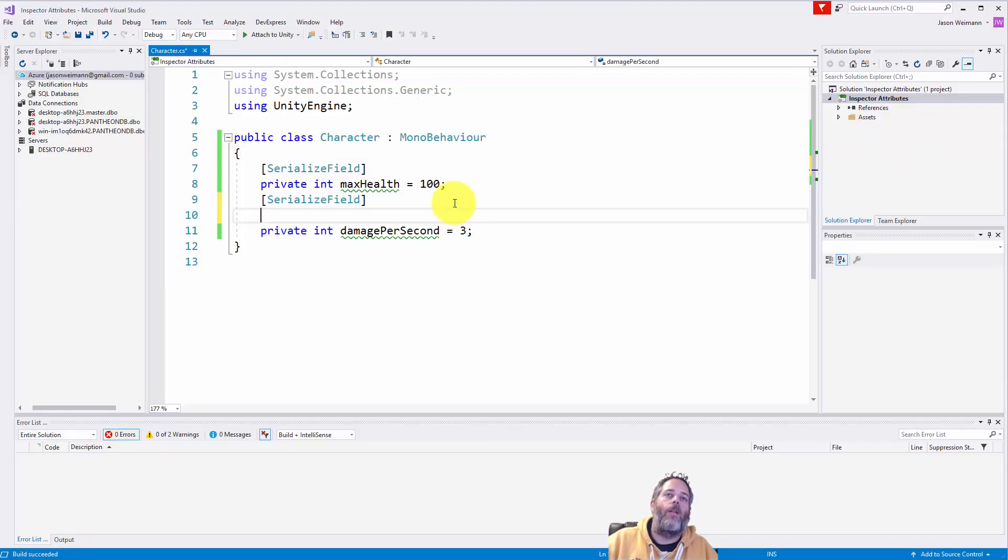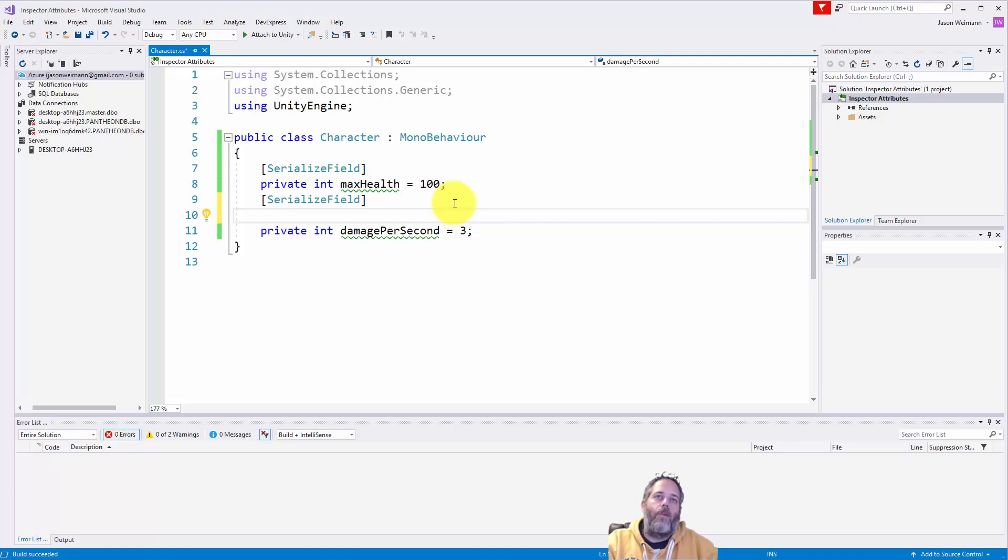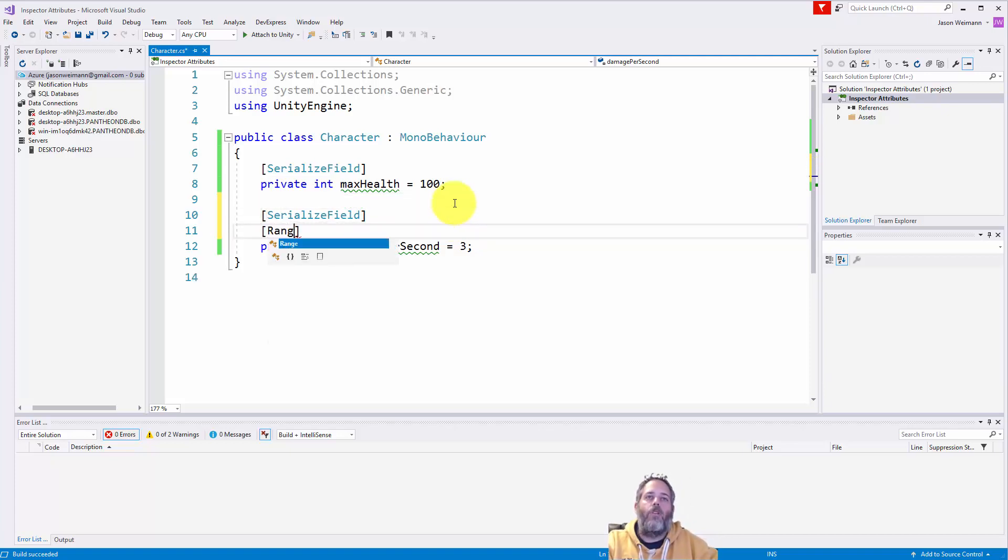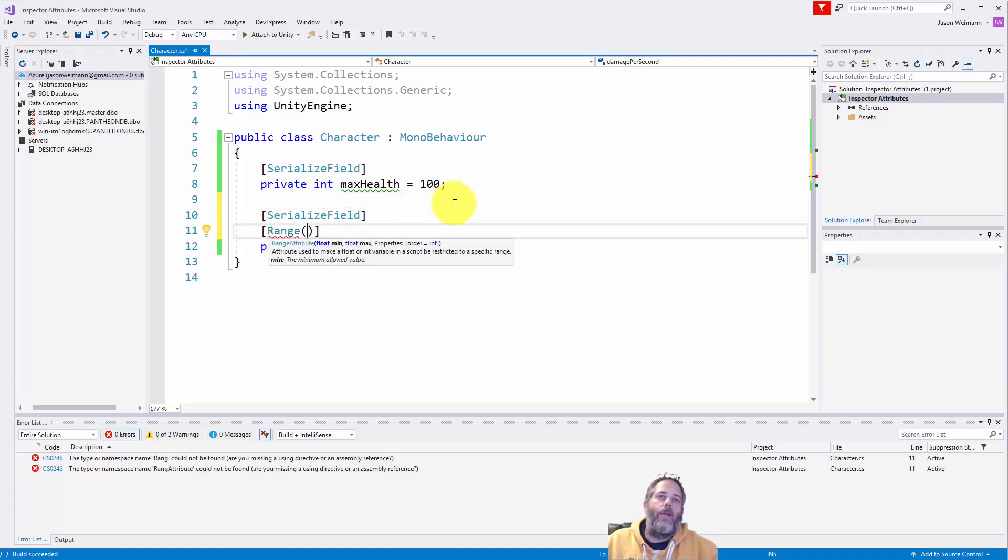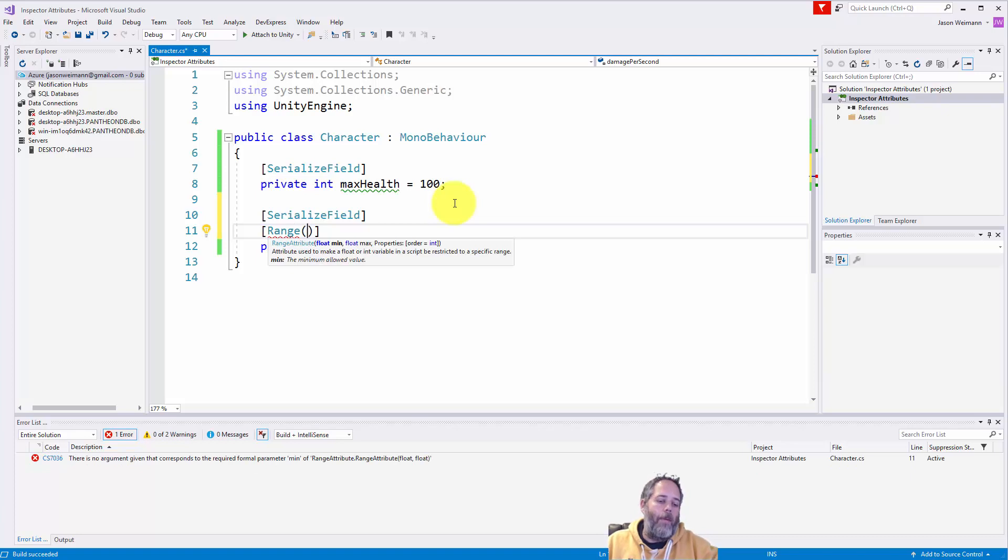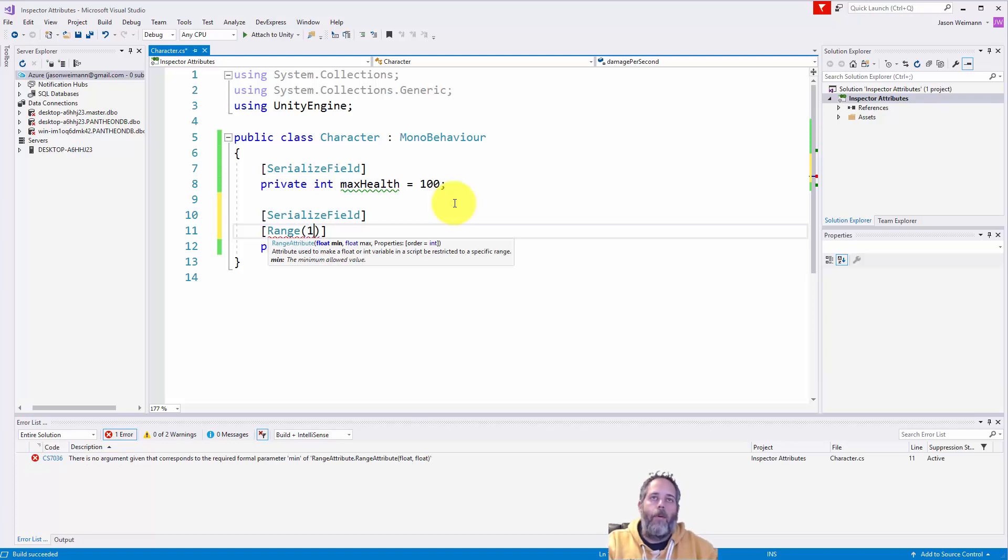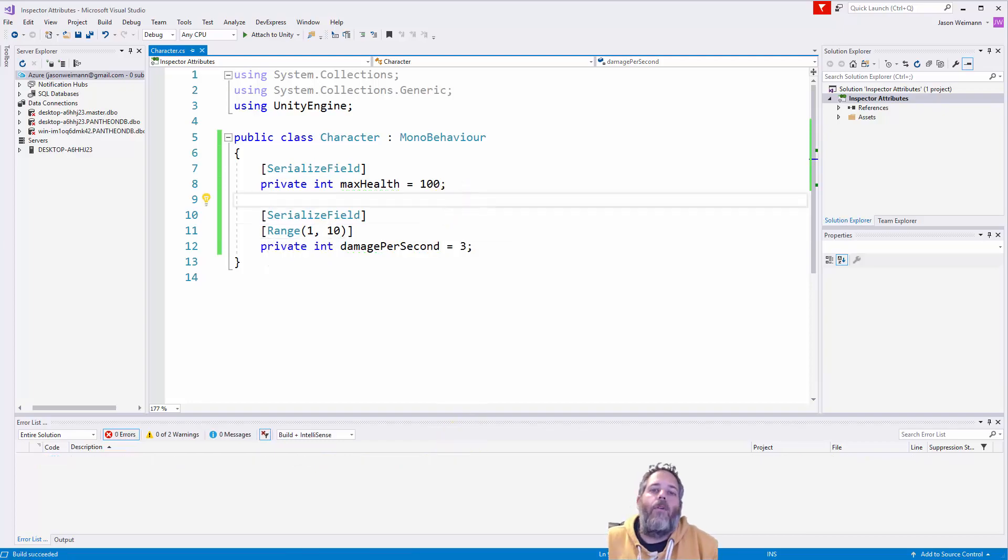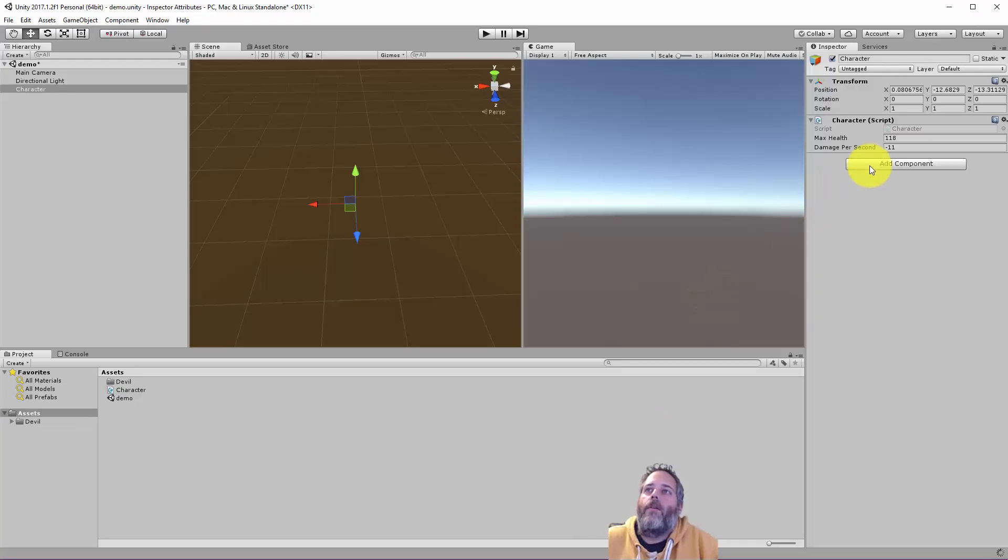So let me show you the first one, which is going to be the range attribute. So right above this damage per second, I'll just add range. And then I can put in a minimum and a maximum value. So let's say we want a minimum of one DPS and a max of 10. Save that off. Go back over to the editor.